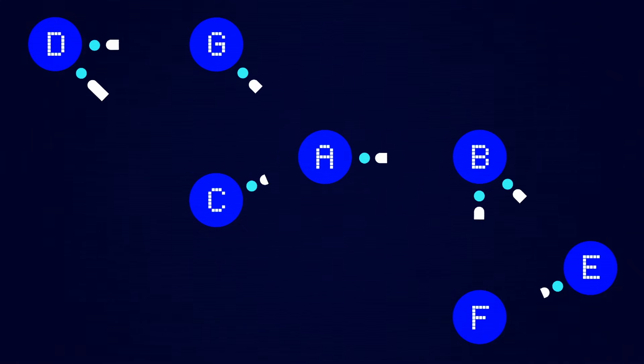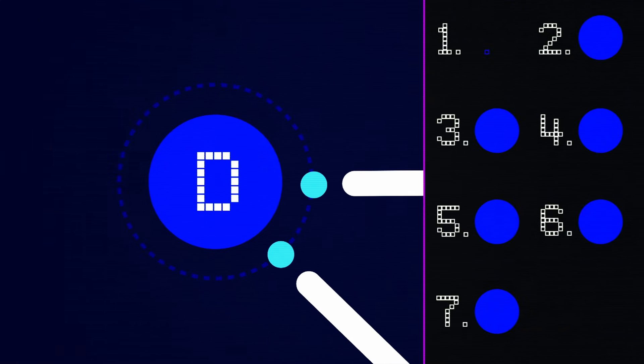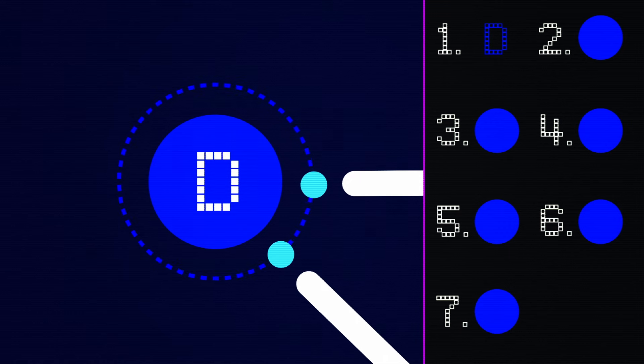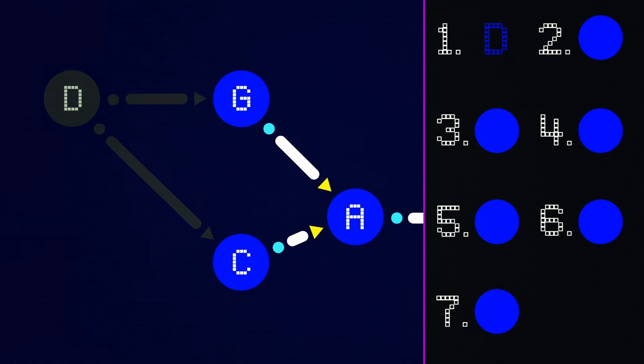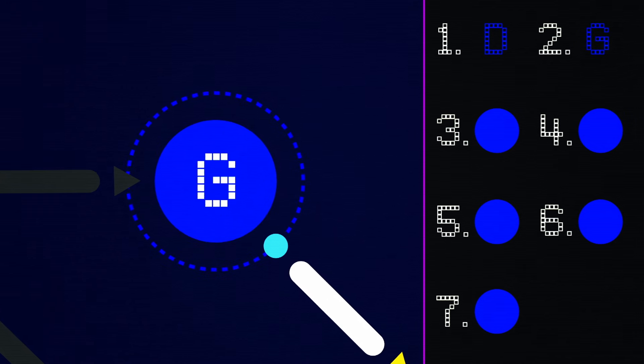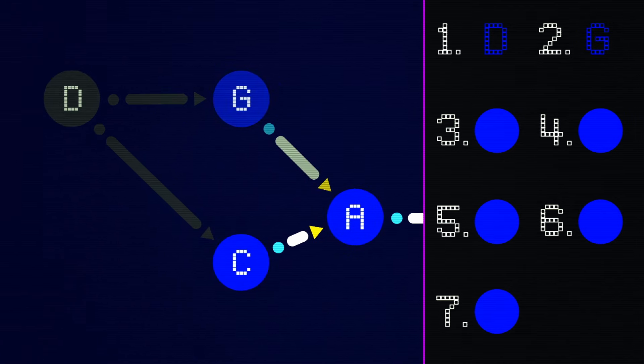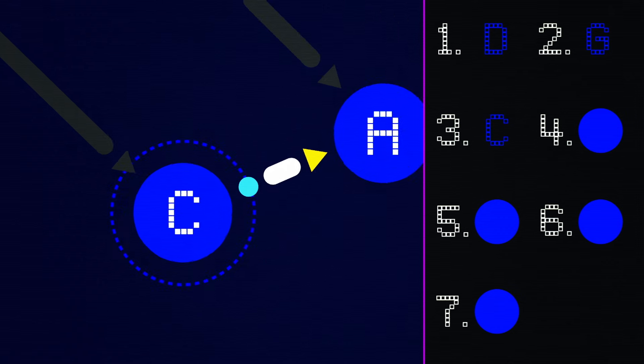There's a simple way to navigate the graph as a human. Start with a step that doesn't have any arrows pointing to it. Once you do that, cross out that step and all arrows leading from it. Choose another step with no arrows pointing to it and repeat until you've hit every step.